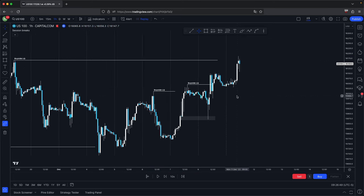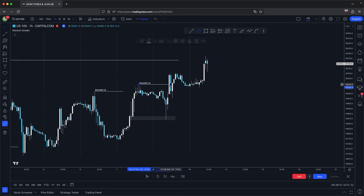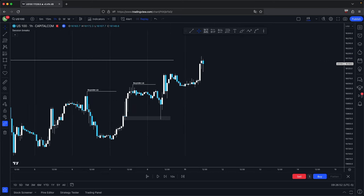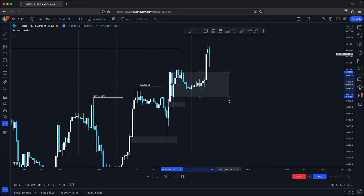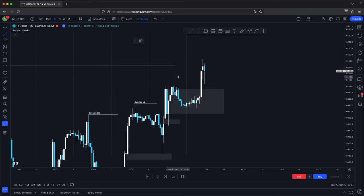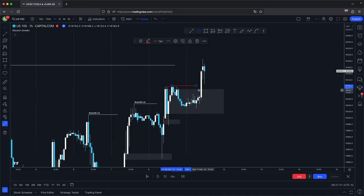If you look at the remaining price action: volume imbalance — discount array — respected. Old high — disrespected. Large order block here — respected — continues higher. Old high here — disrespected. And those are all your premium arrays being disrespected and your discount arrays being respected.